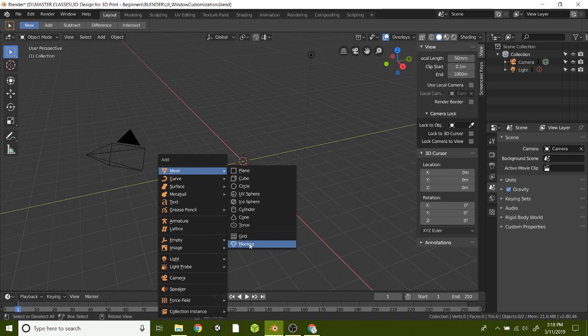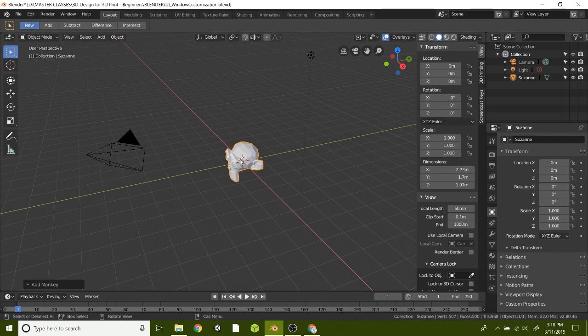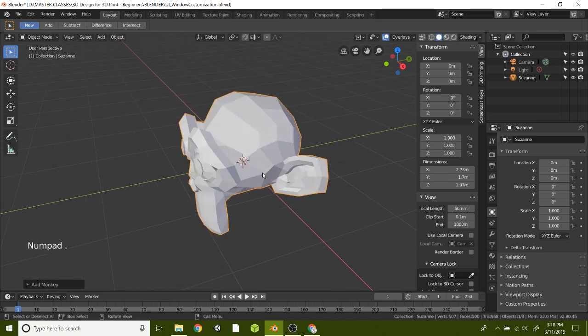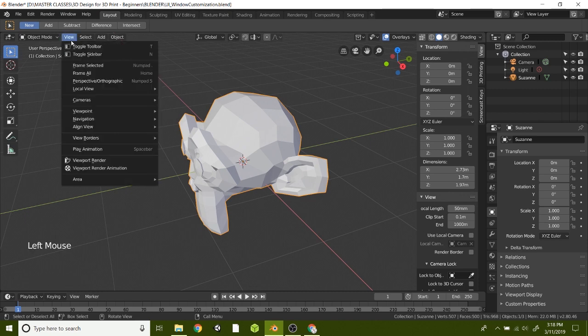Now let's just choose my favorite, Suzanne the monkey. She is adorable. So we've got Suzanne the monkey here. Go ahead and hit period on your numpad and that will zoom it in, or you can click View and Frame Selected.